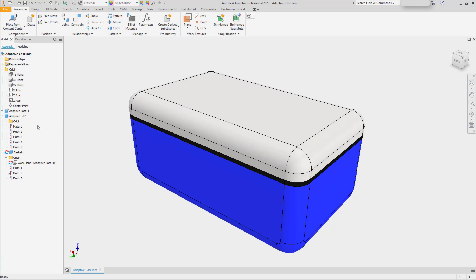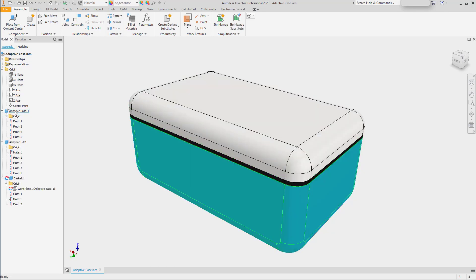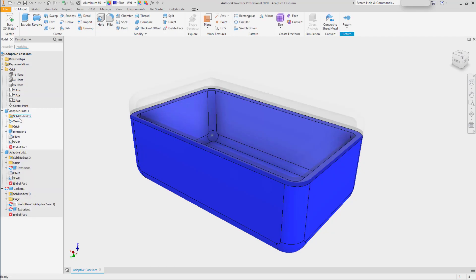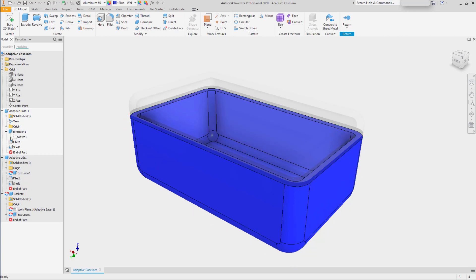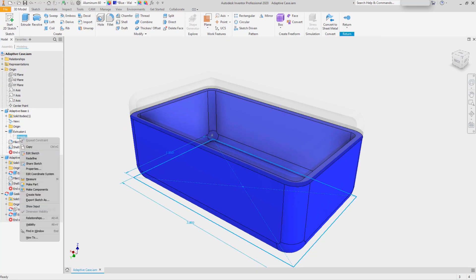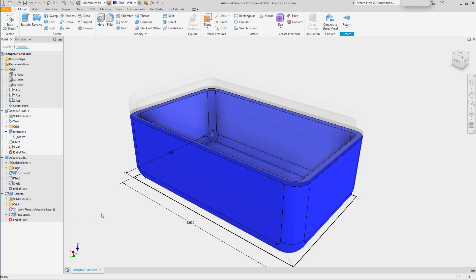Let's see how this ends up working. Turn on the adaptive base, go to the extrusion, and turn on its visibility.